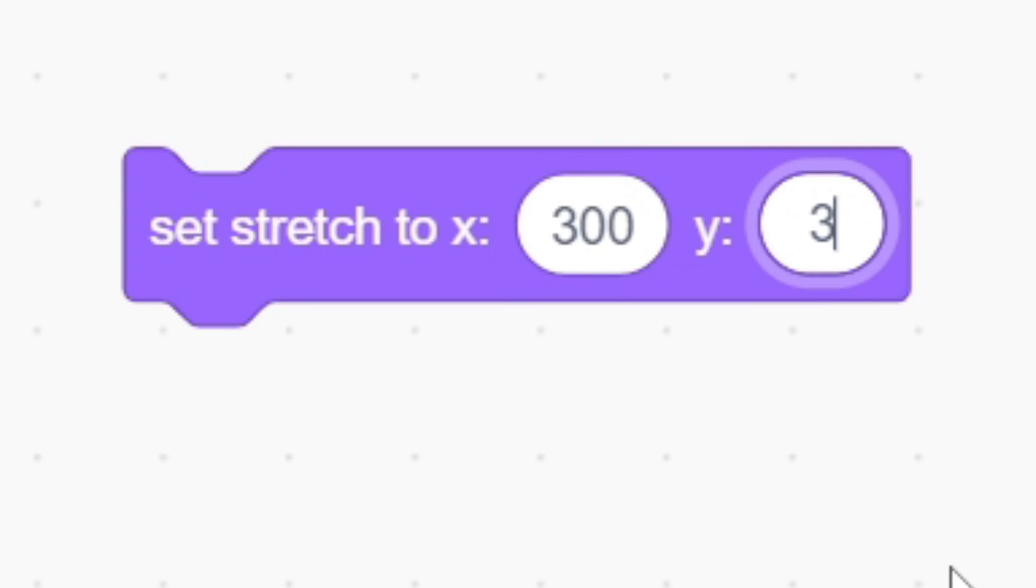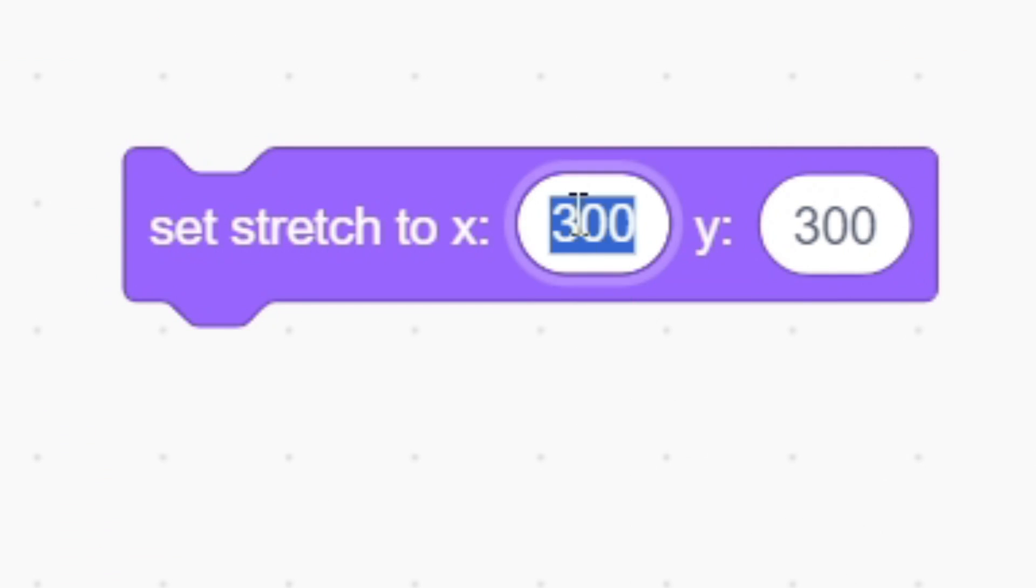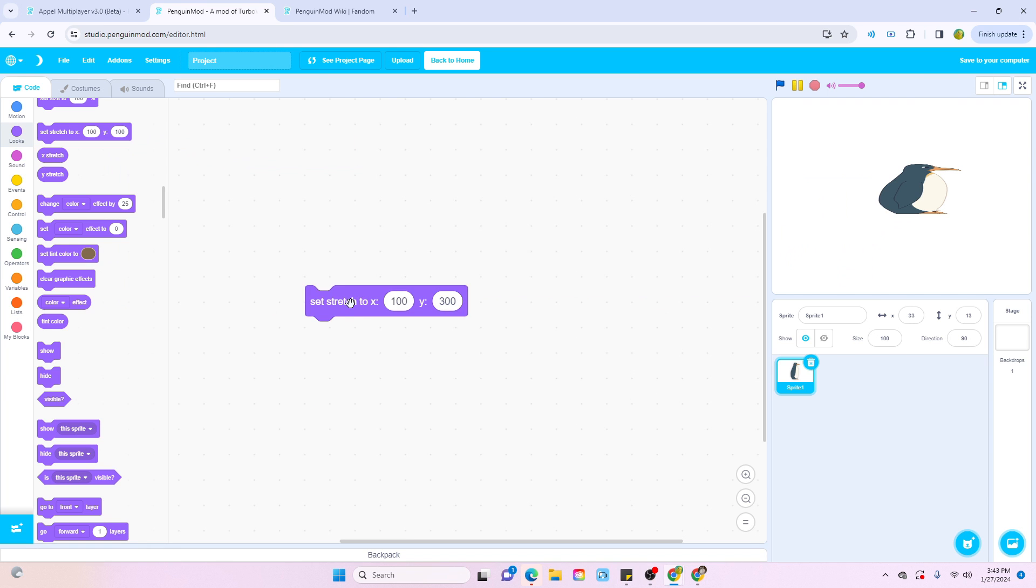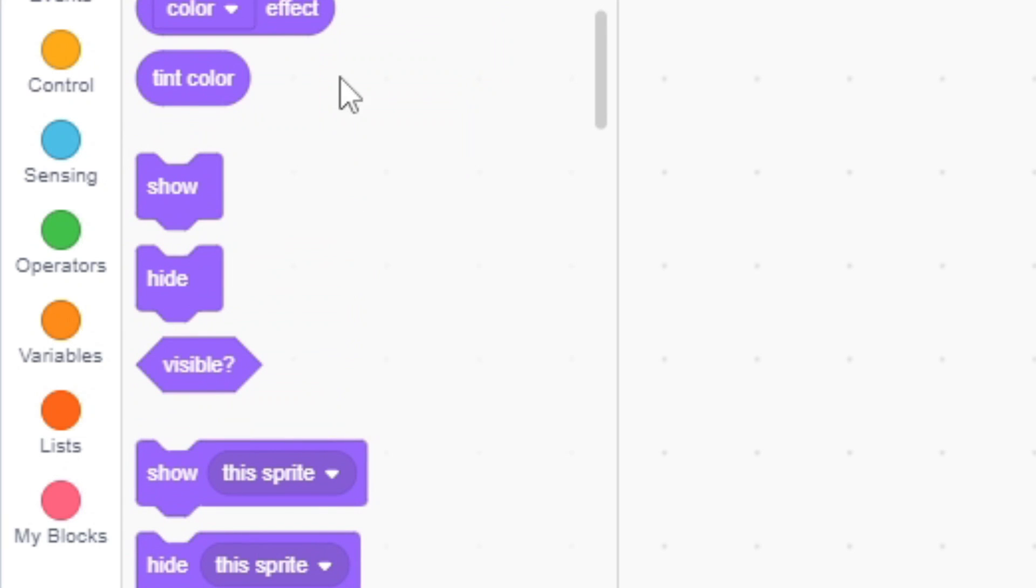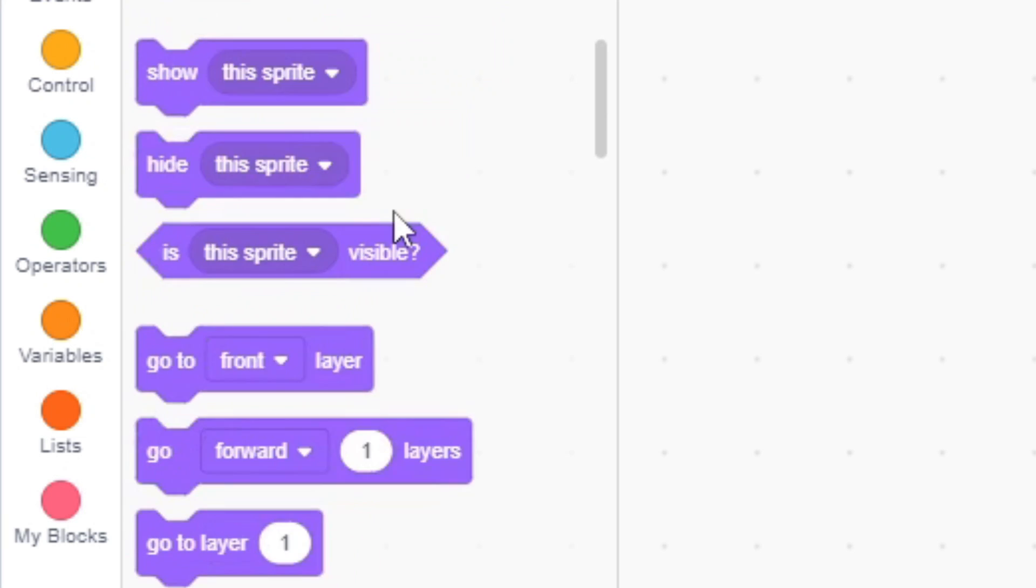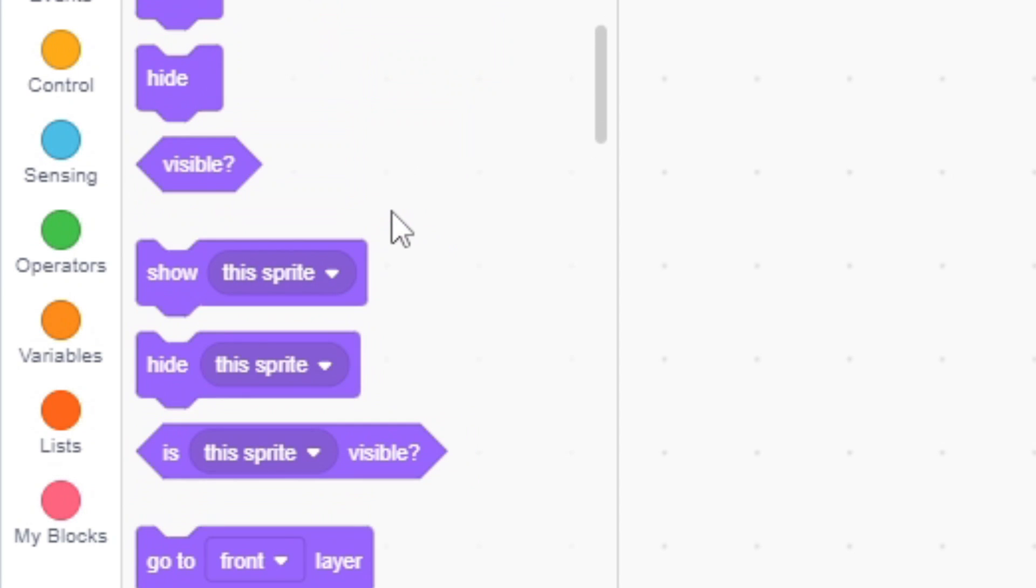Of course, you can also edit the Y value. Let's try changing the width back. And boom, he's tall now. And there's a bunch of other really cool blocks in the look section, but for now, we're just going to move on.